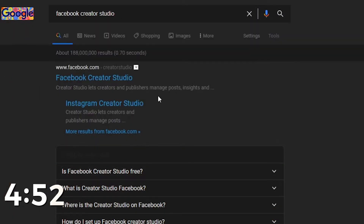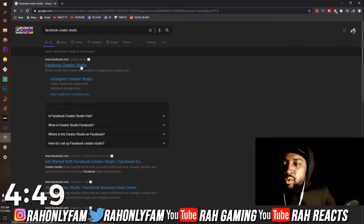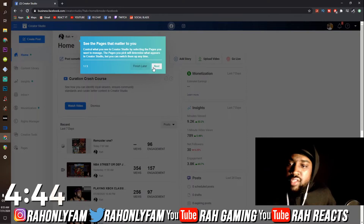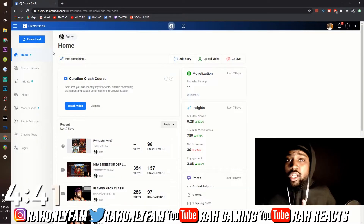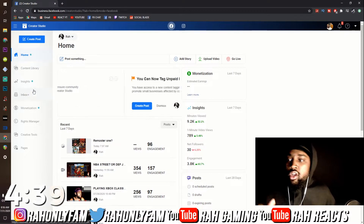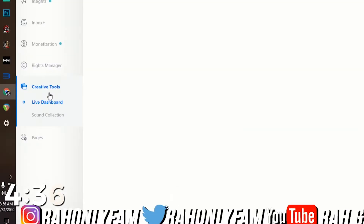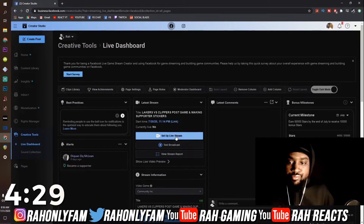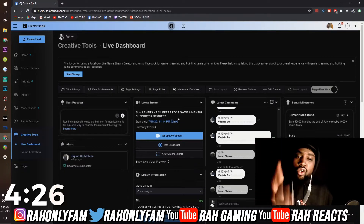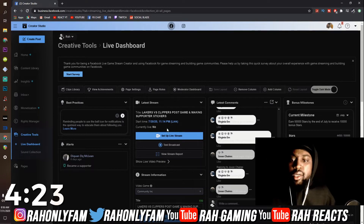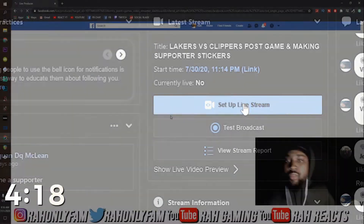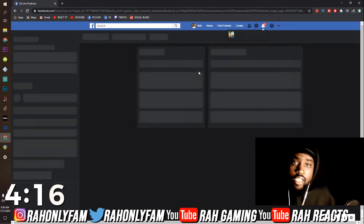This is assuming that your page is already created. Once you get there, click the first result that says Facebook Creator Studio. Everything is going to pull up — this is the hub for everything — but we want to go live, so we're going to scroll down to Creative Tools. Click that, and the live dashboard is going to appear.